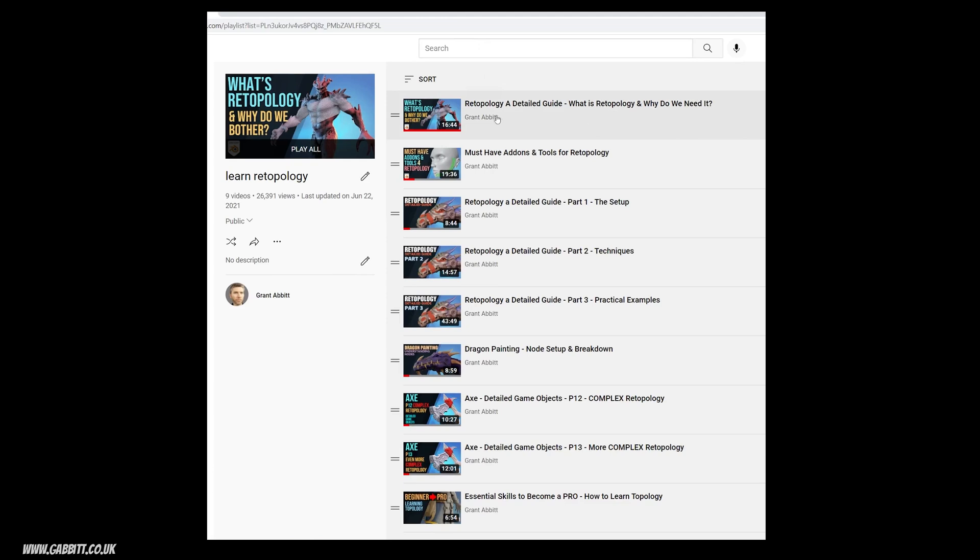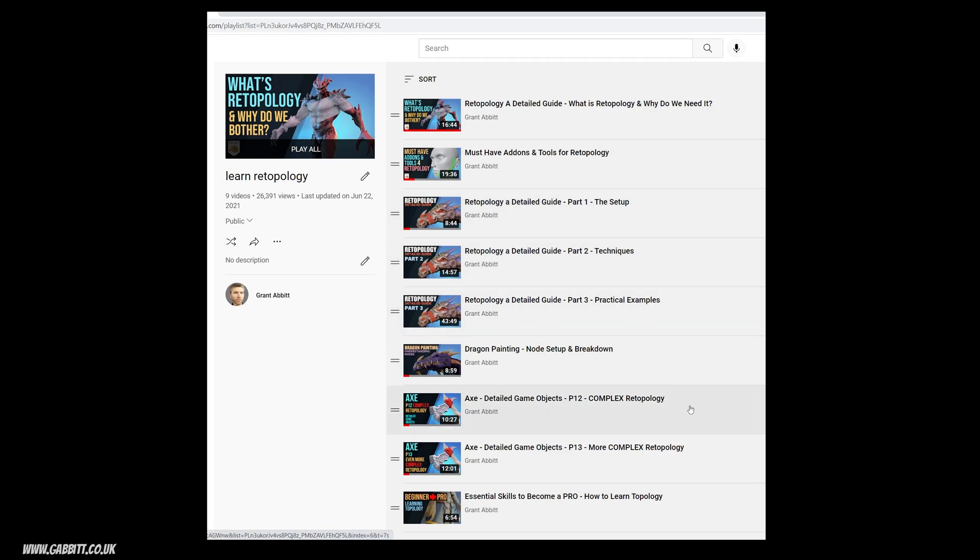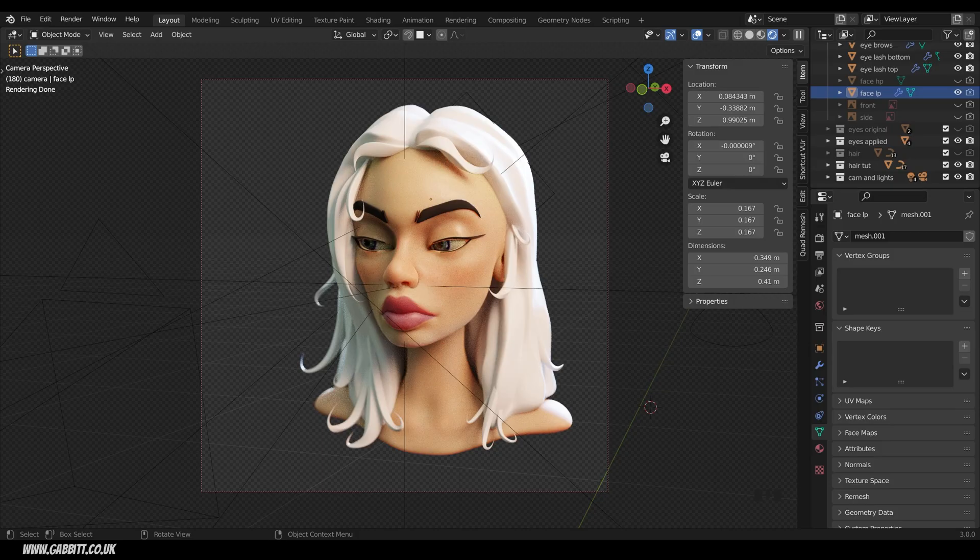In the playlist, I have a video called retopology, a detailed guide, and that will take you through what topology is, add-ons that will help you with retopology, and I talk about the setup and techniques retopologizing this Dragon model. I've also got other useful videos in there as well, and I will place this one in that playlist.